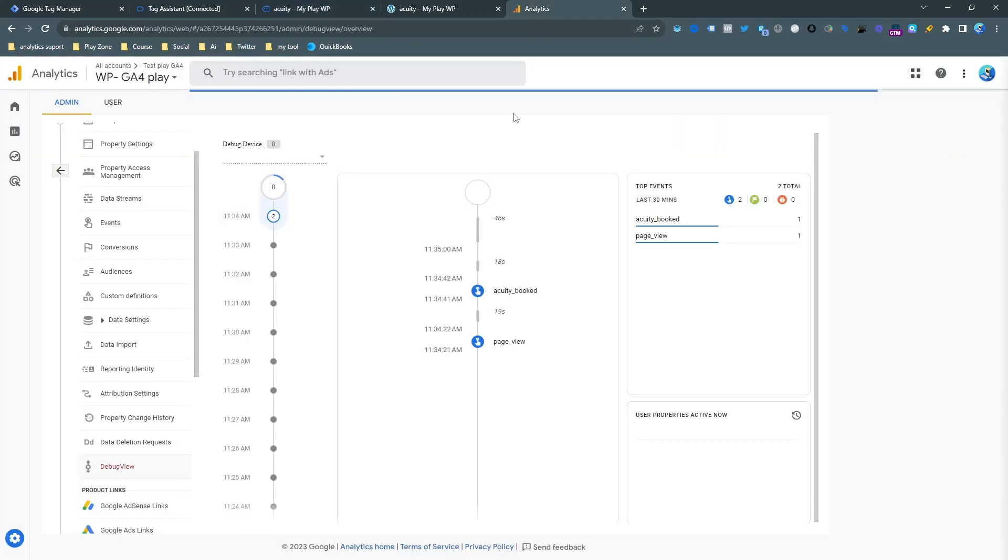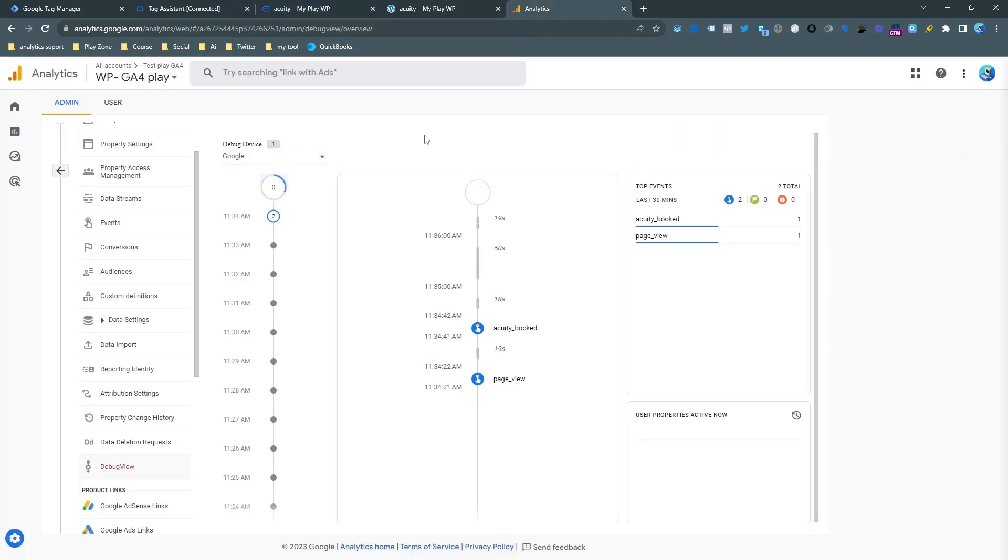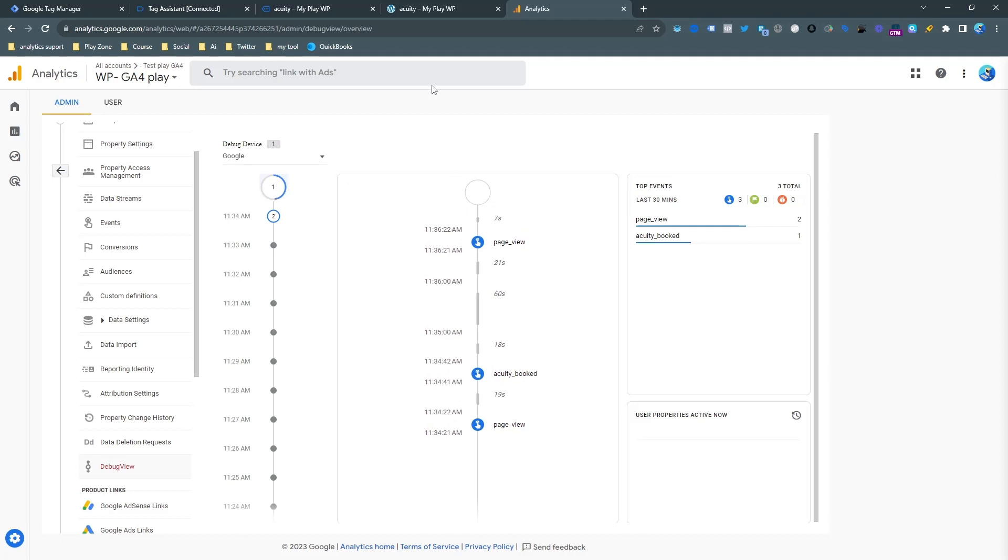In this video I am going to show you how to track Acuity appointment scheduling conversion tracking for Google Analytics 4.